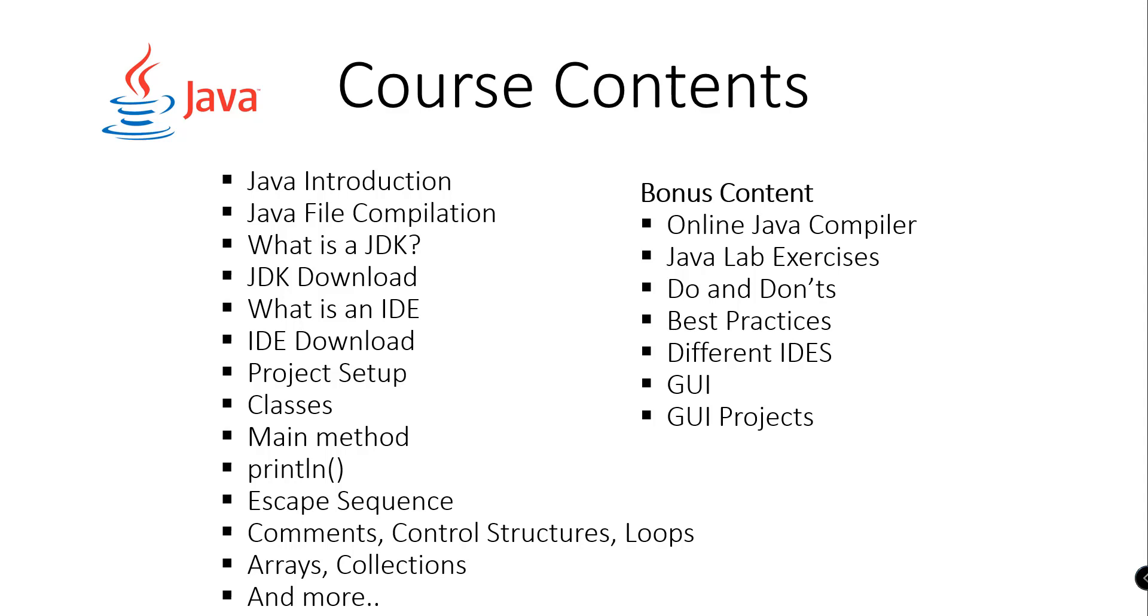What is an IDE and how to download the IDE, how to set up your project, classes, main method, print line, escape sequence.